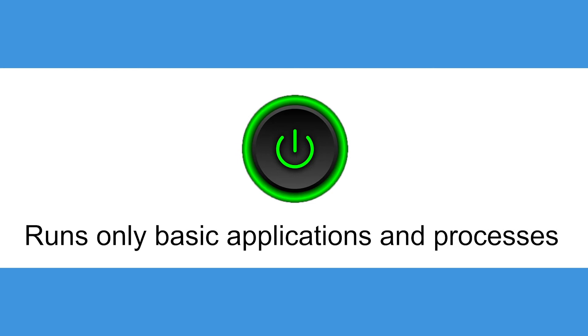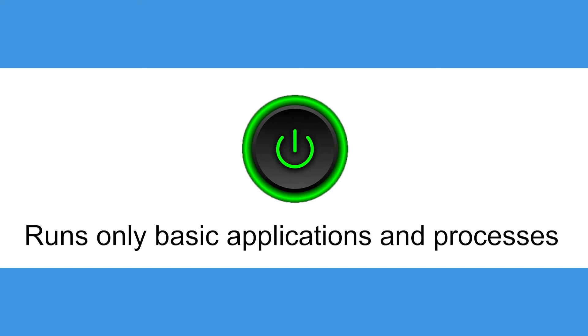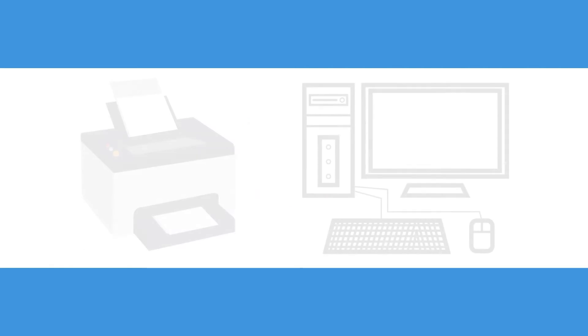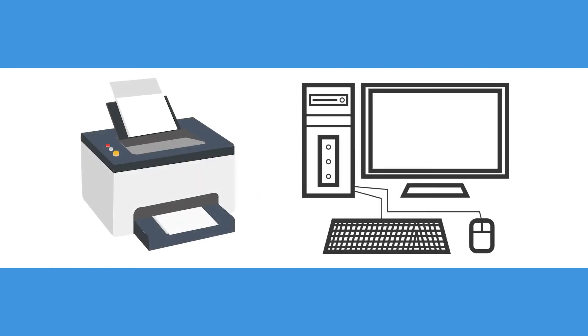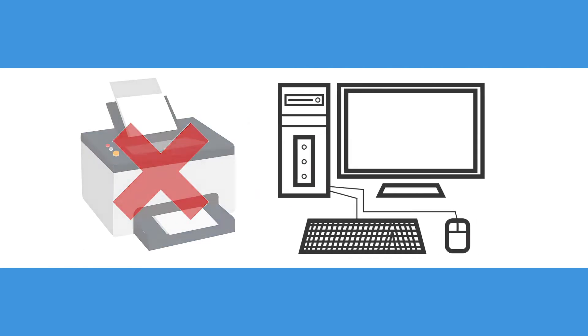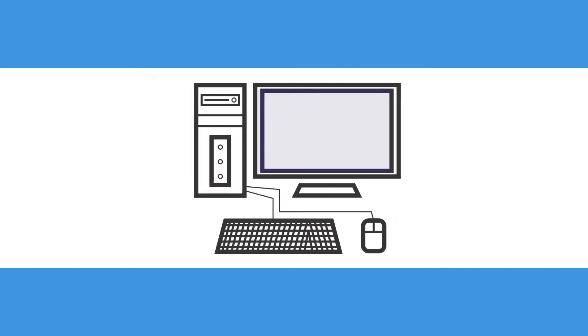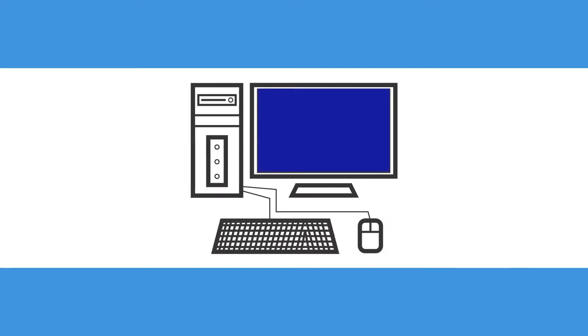But first, what is safe mode? Safe mode is an alternative way for your computer to start up where it runs only basic applications and processes. In short, it does not load any drivers for outside equipment, such as printers, and runs only a basic graphic interface that any graphic card can use.